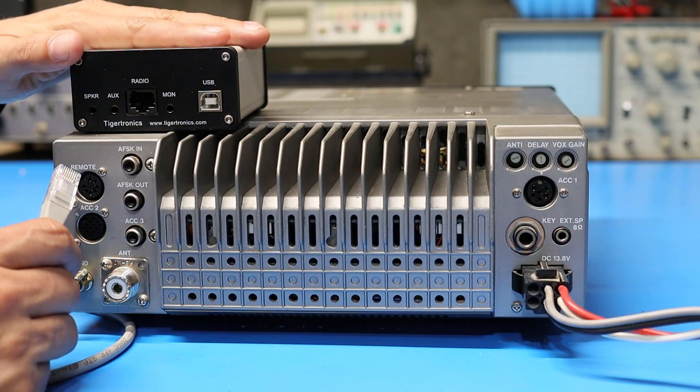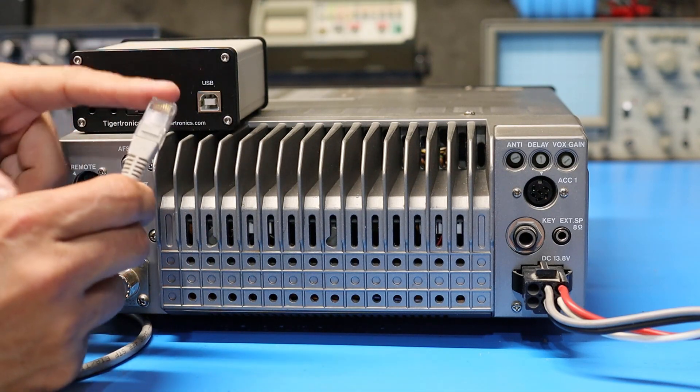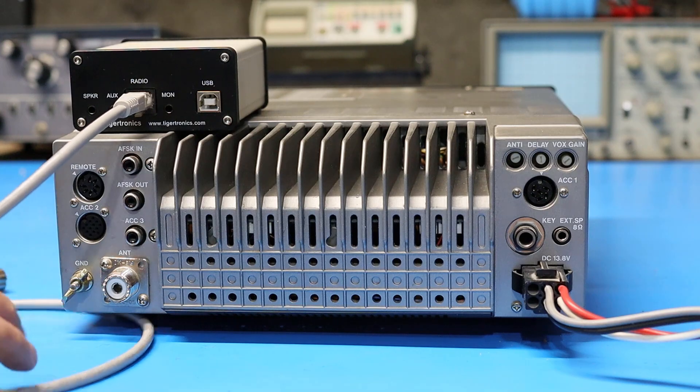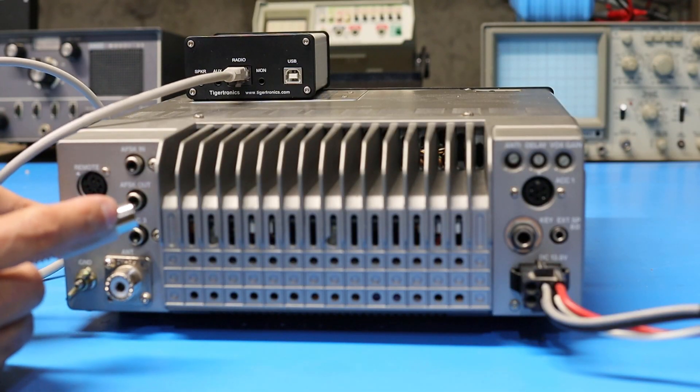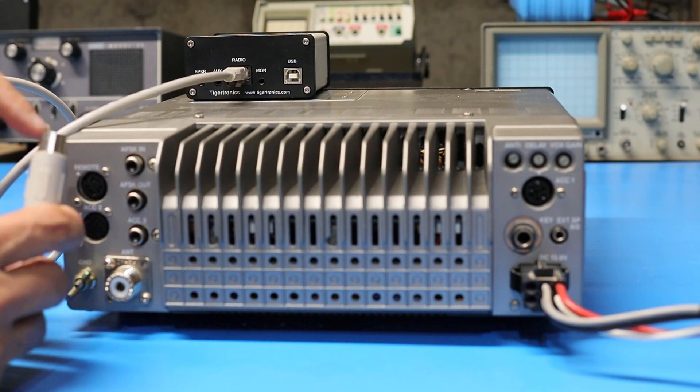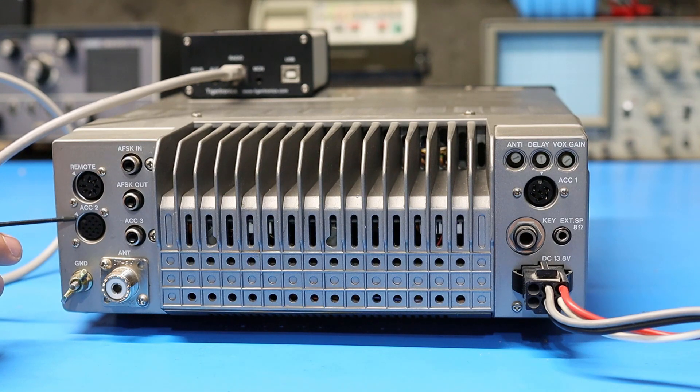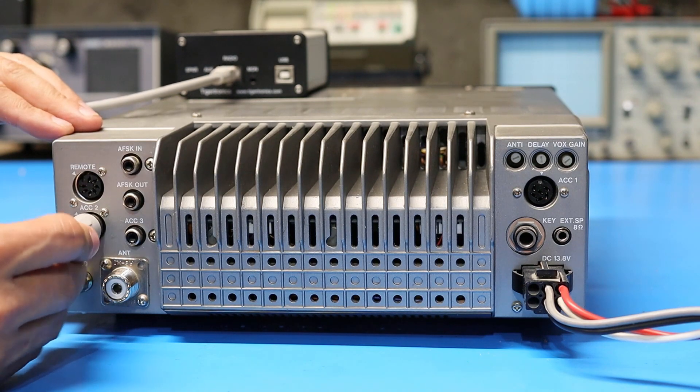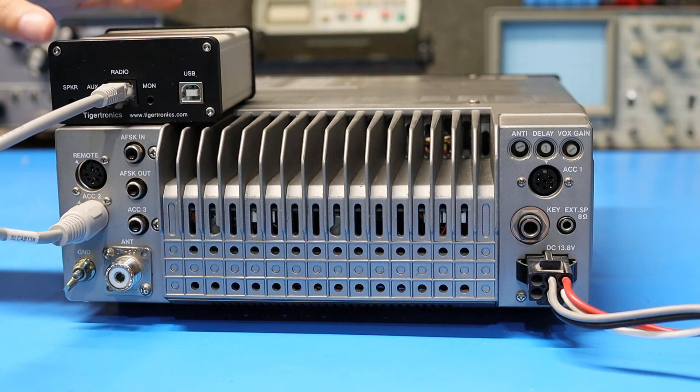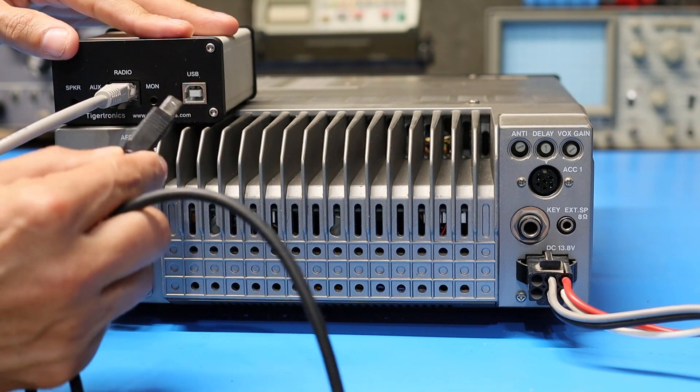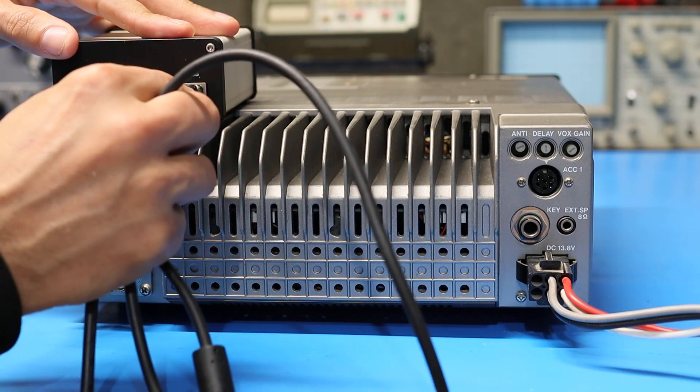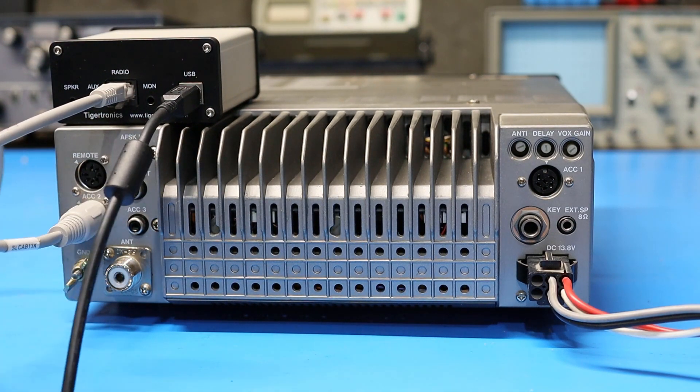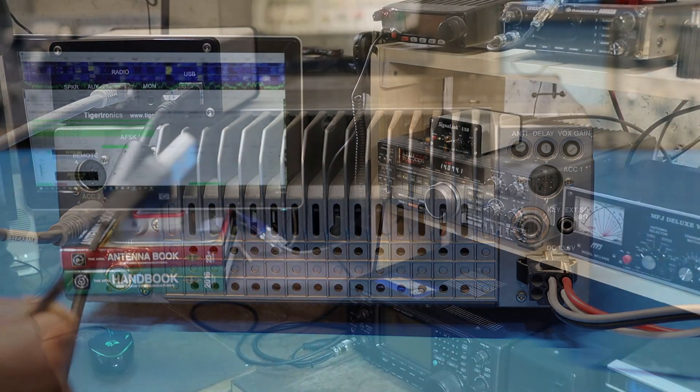So to connect up the signal link to the TS-440 I'm going to grab the end with the modular style connector and plug it in here to the radio jack and then I'm going to take this DIN plug and plug it into the ACC-2 port on the TS-440. So this connector is at a little bit of a weird angle you can see here there's a little indicator to tell you where the clocking pin is so I'm going to make sure this is oriented the right way and just plug it in. Now for this setup with the 440 the only other thing I need to connect up is the signal link to the computer so I'm going to grab my USB cable and plug in this end to the USB jack and plug the other end into a free port on my computer.